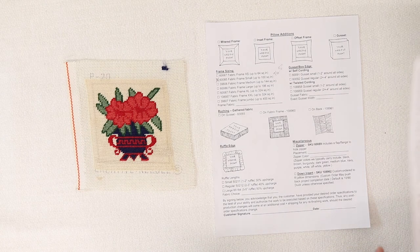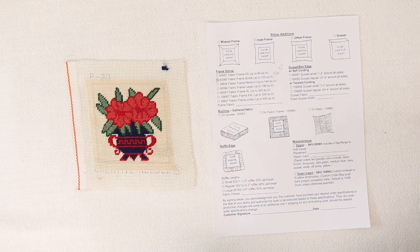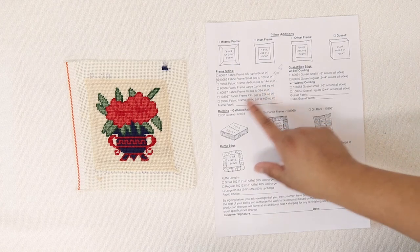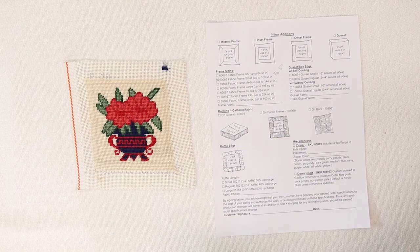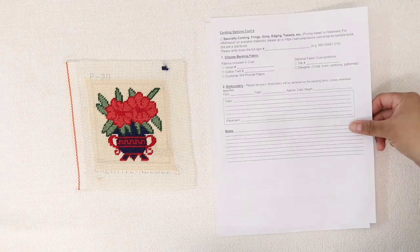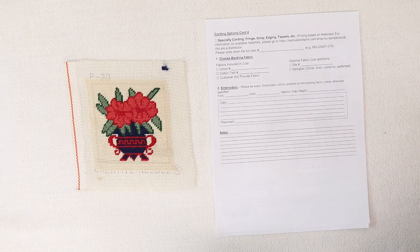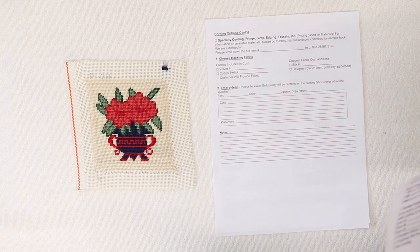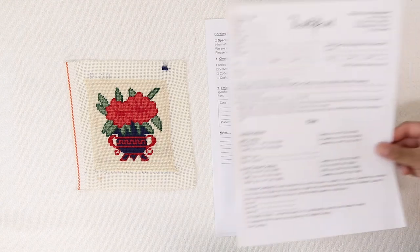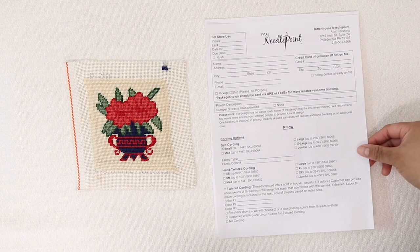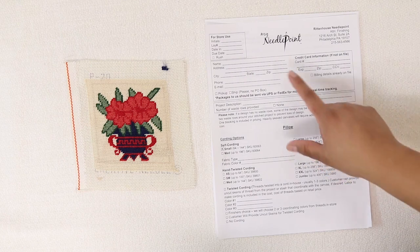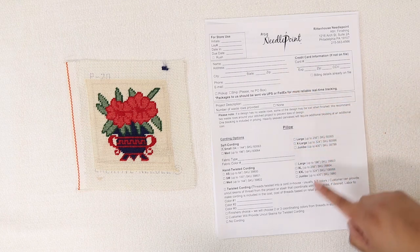And then just make sure to double check your sizing, review the backing, inventory or any special notes, and all of your personal information, and you'll be ready to send your piece.